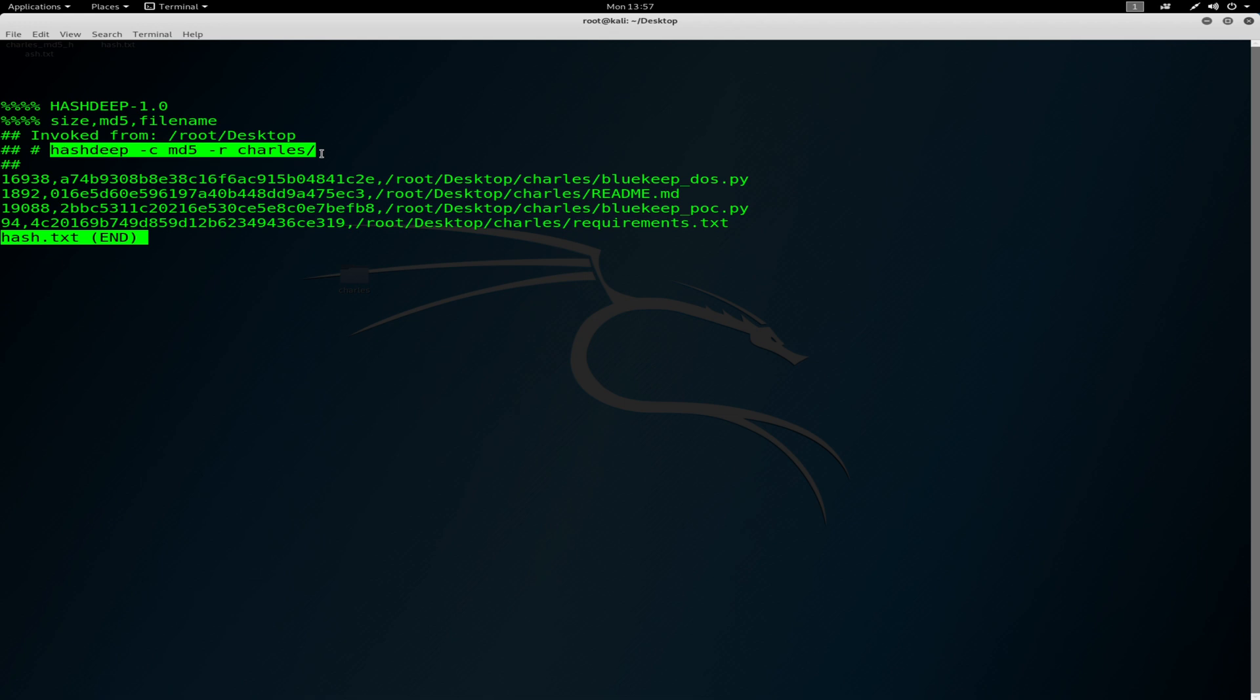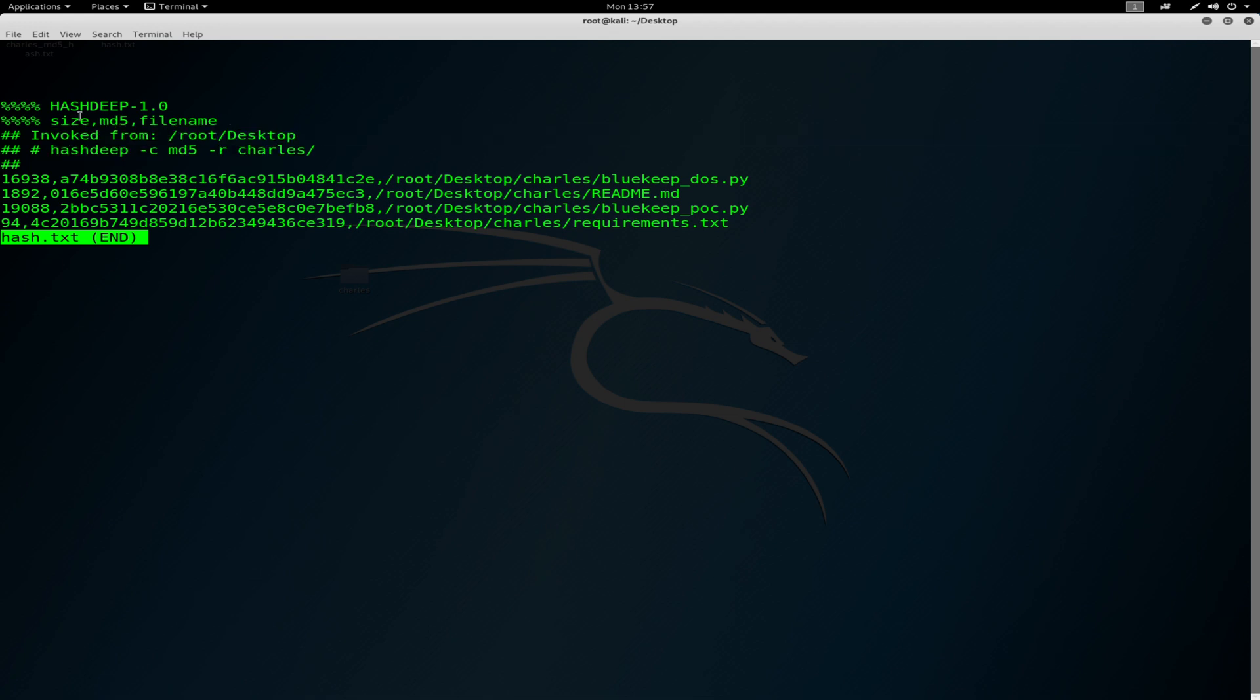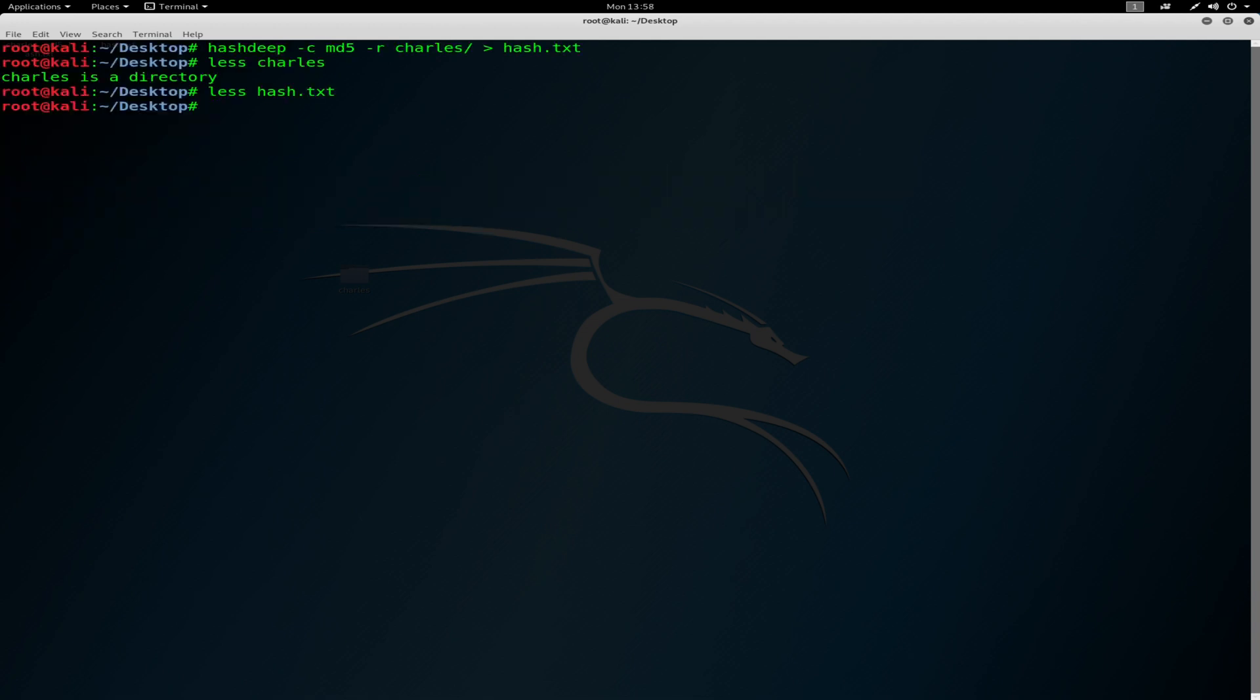The executed command, the working directory the command was executed in, the hashing algorithm which was used, and these are the file counts which are in the files as you can see here. So we're going back to hashdeep.